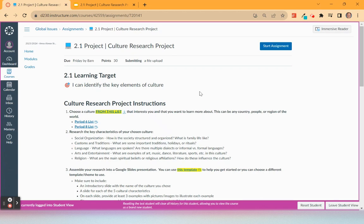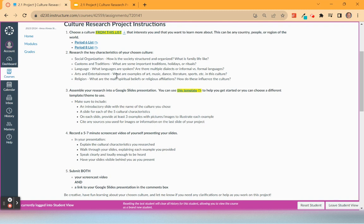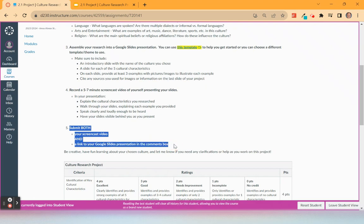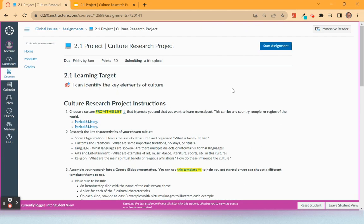I just want to really quick show you how to submit. So when you've chosen your culture, researched it, assembled it into a presentation, and recorded your screencast video, now you're ready for step five: the submission of the video and the link.